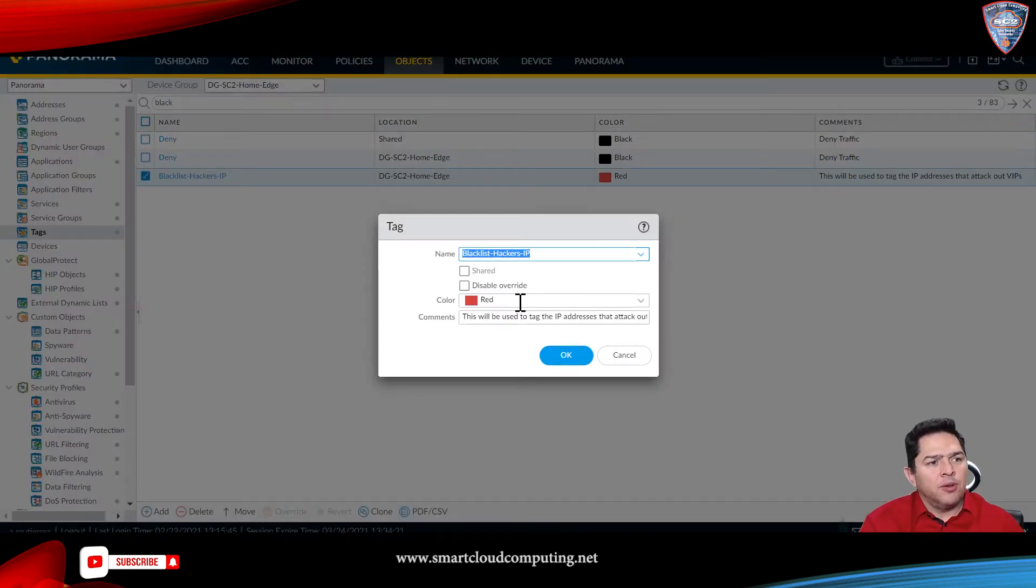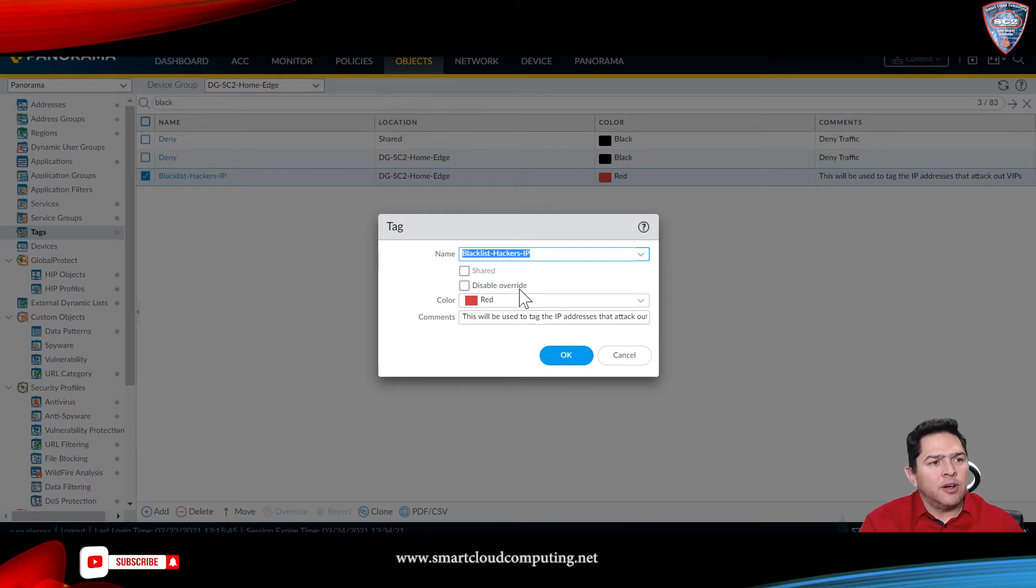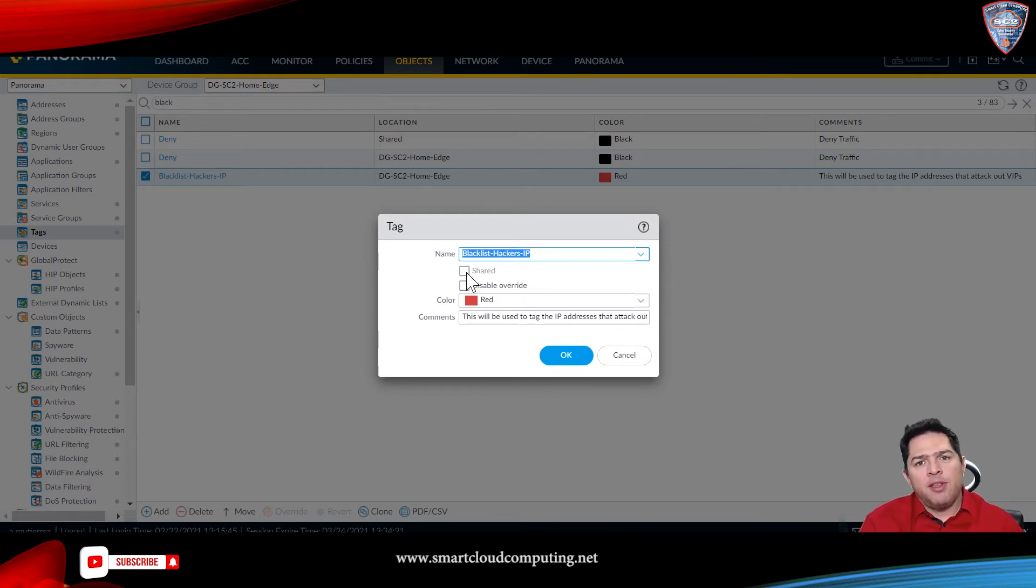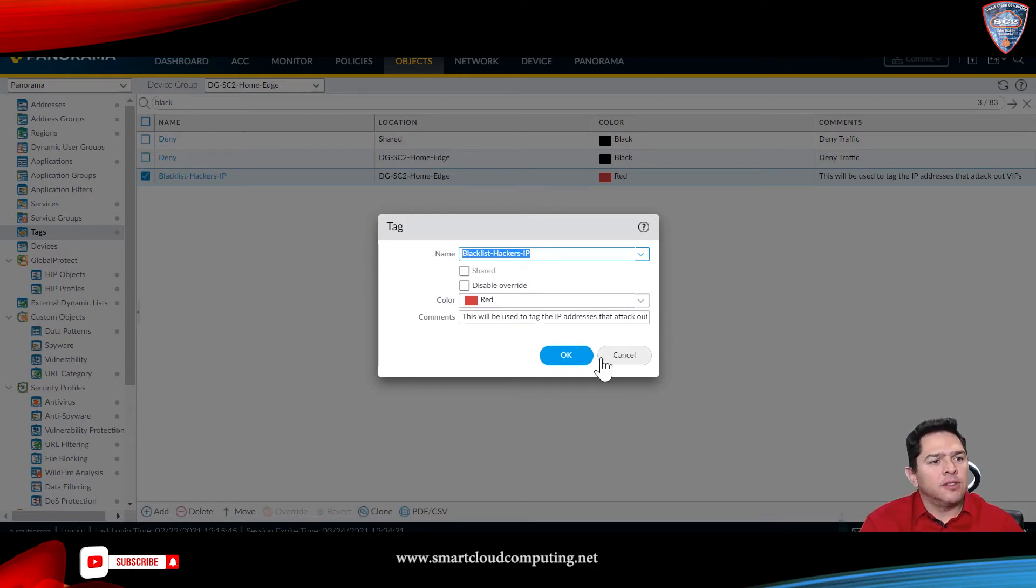I prefer to use a color, just to identify quicker. Then you click on share, if you use Panorama and you want to use that on all your firewalls.